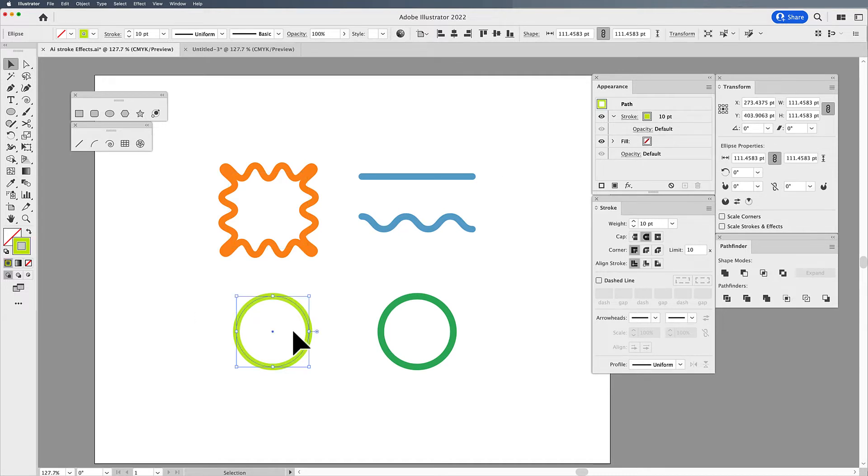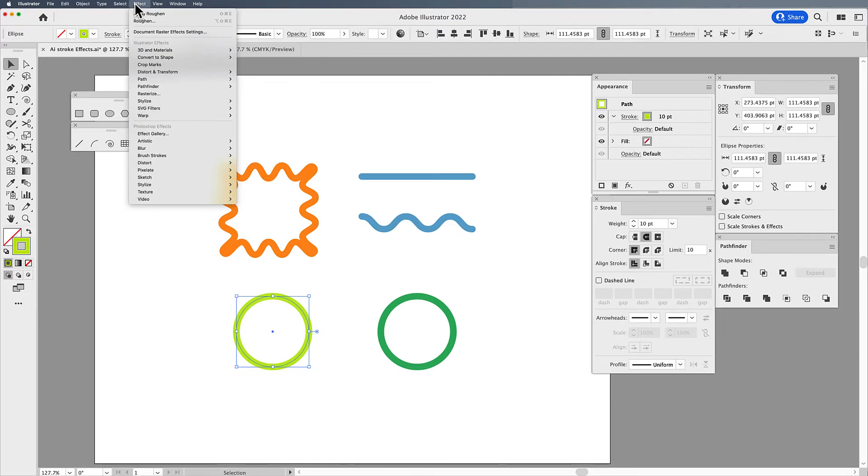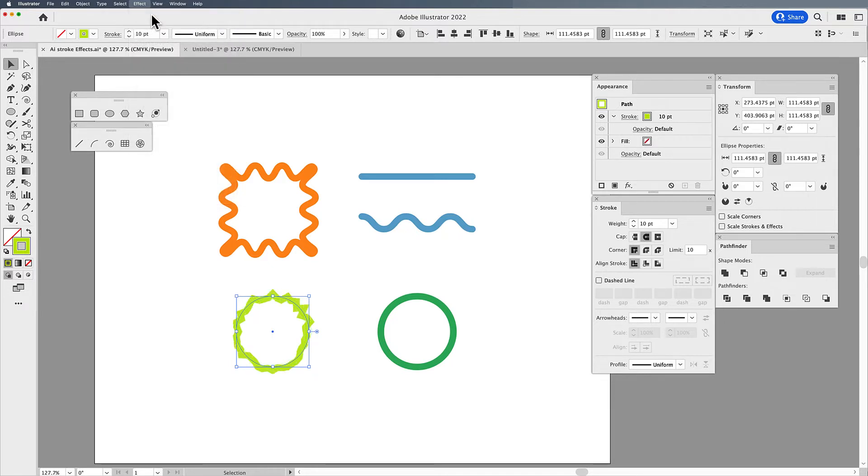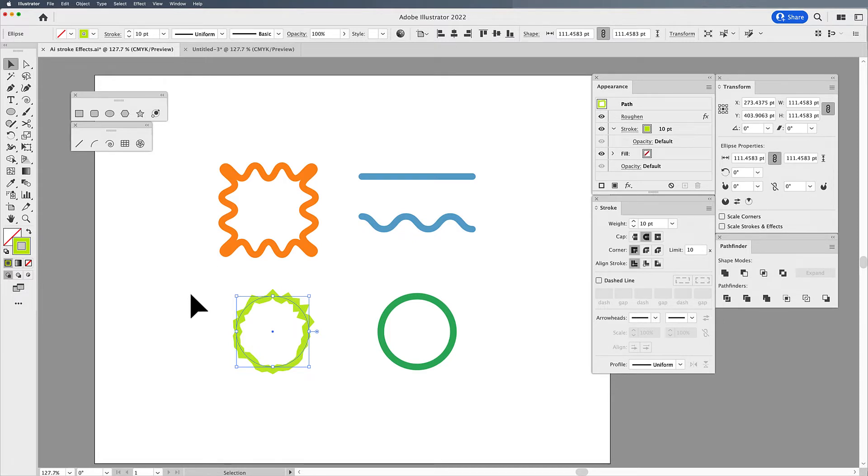So quite simply, you select a stroke, go under the effect menu, and any effect that you'd like to reapply, you'll notice that under the effect menu, the very last one that you chose is there at the top. And it's going to reapply that amount of roughen or wave or stroke effect that you want. And there it is.